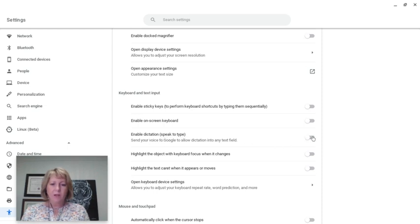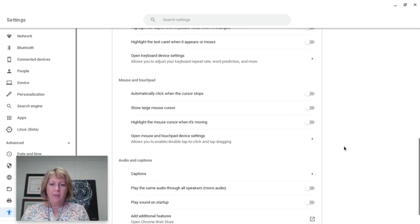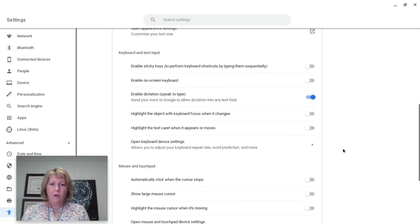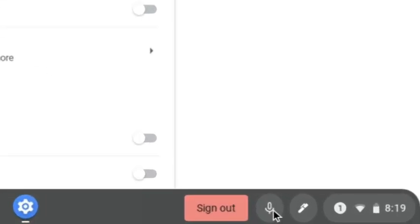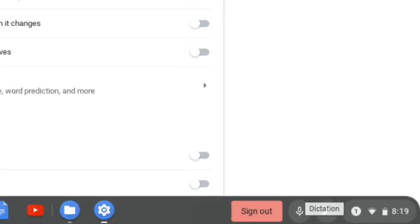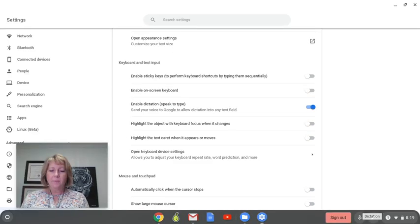When I toggle that on, then when I hover over the bottom part, I'm going to see this microphone. This is a new icon that just popped up, and that's the dictation accessibility feature I was talking about.